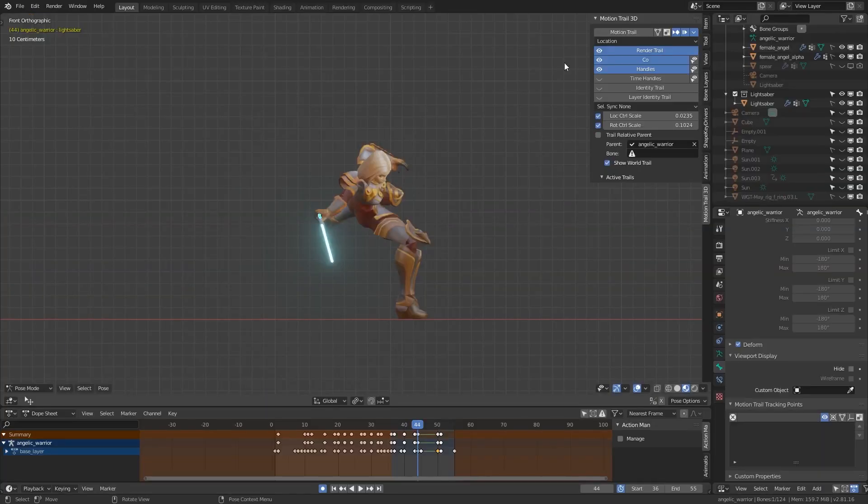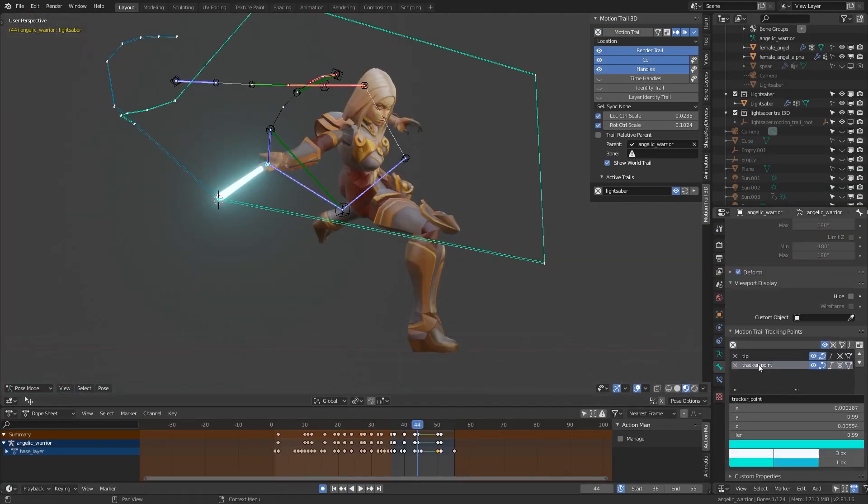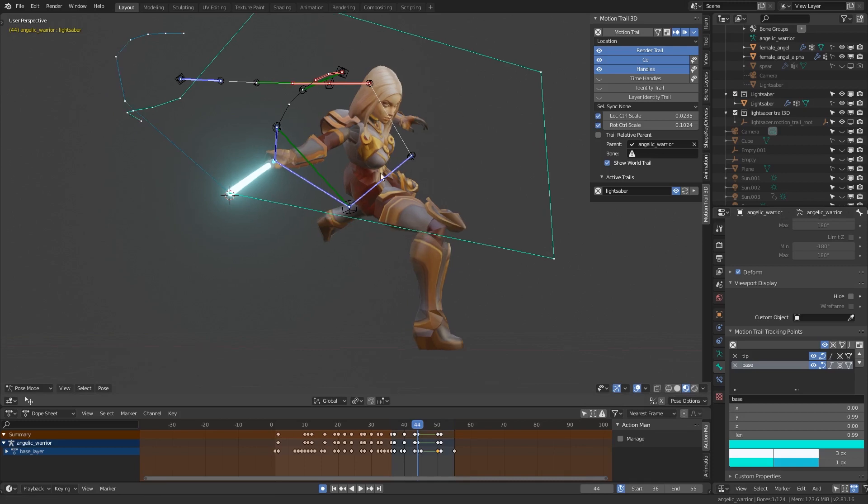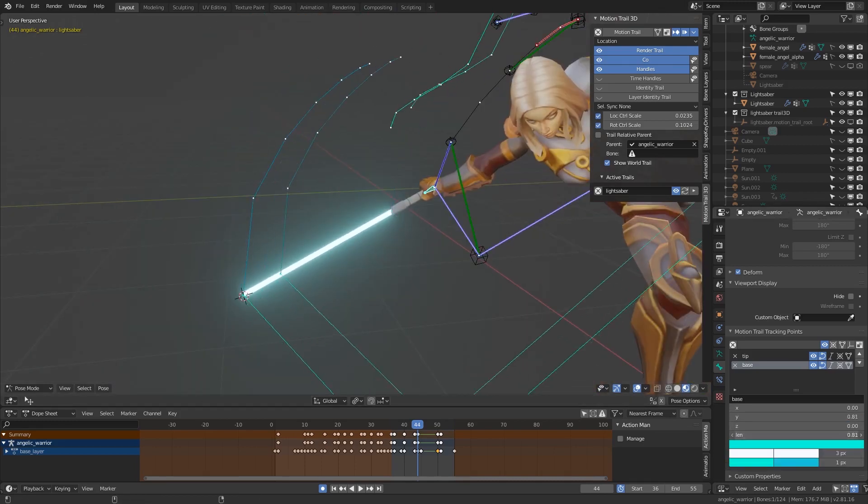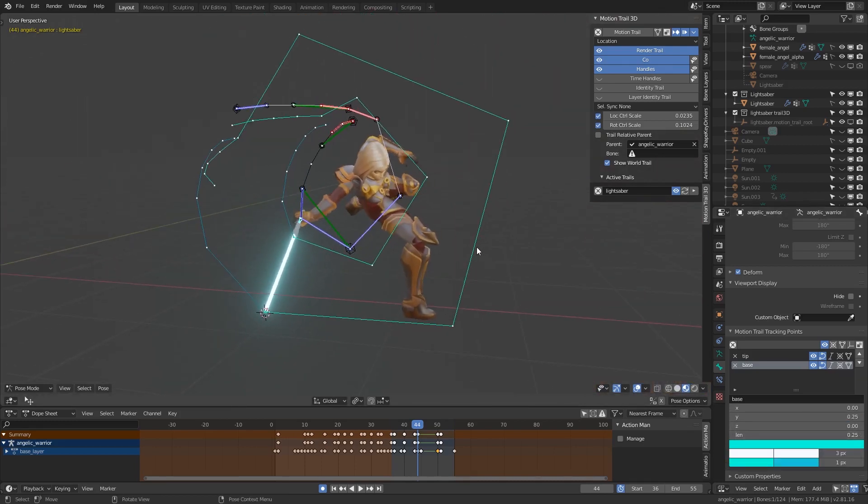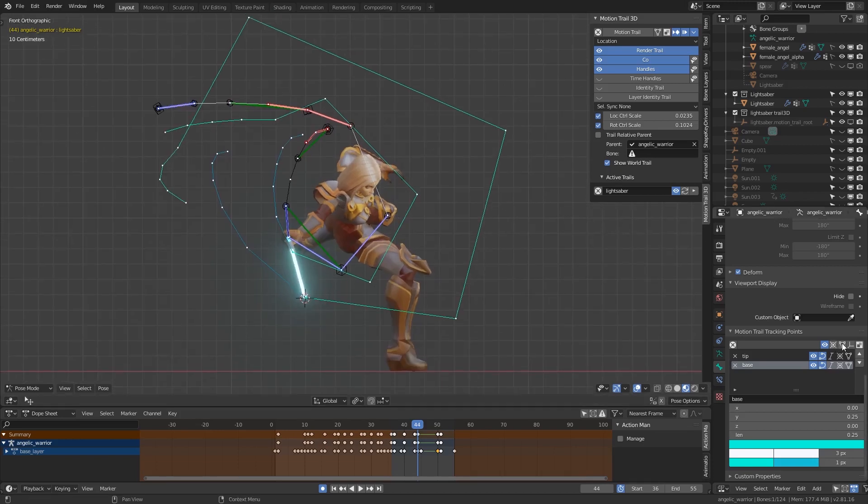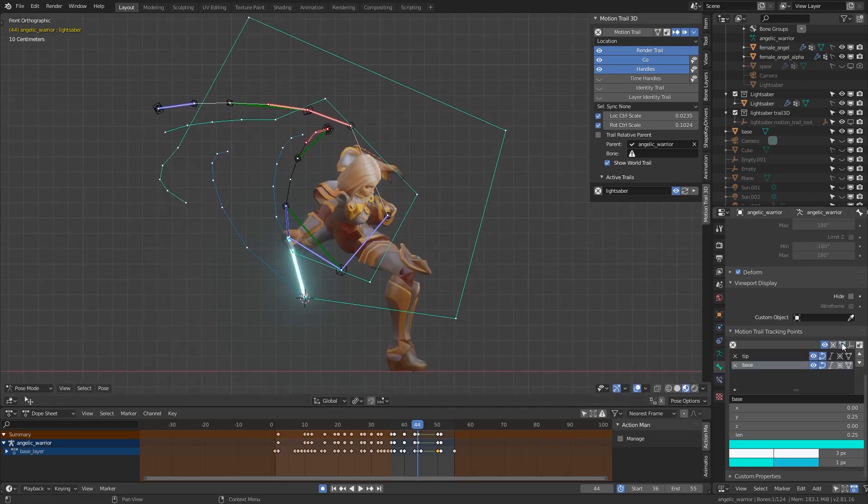Alright, so you can use Motion Trail to create a mesh from the animation. First, create a tracker point at the tip, second at the base. Then go to the Tracker Points panel and click Mesh from Tracking Points. After that, you don't need Motion Trail anymore.